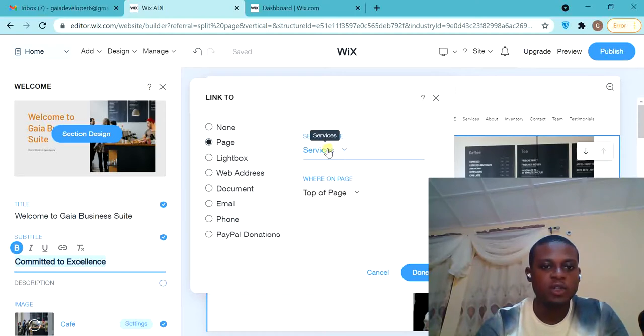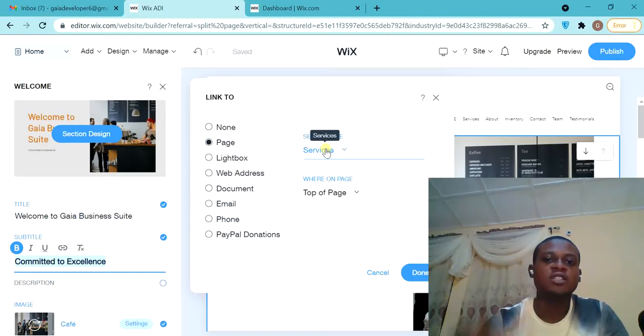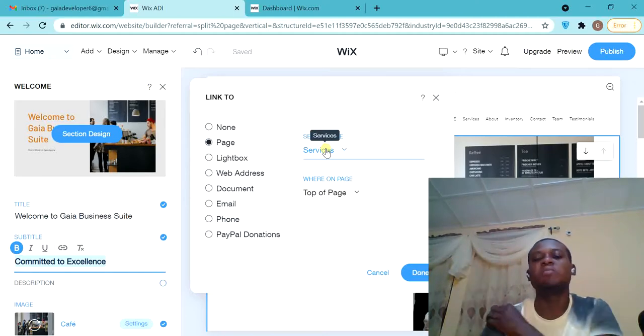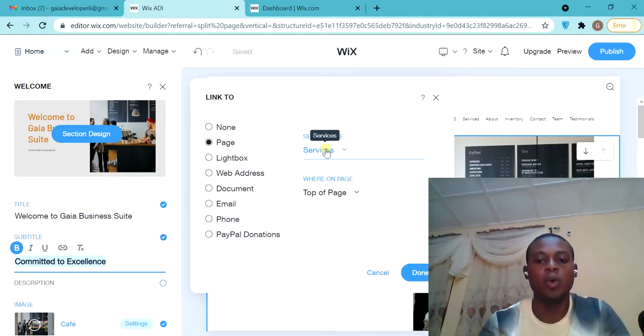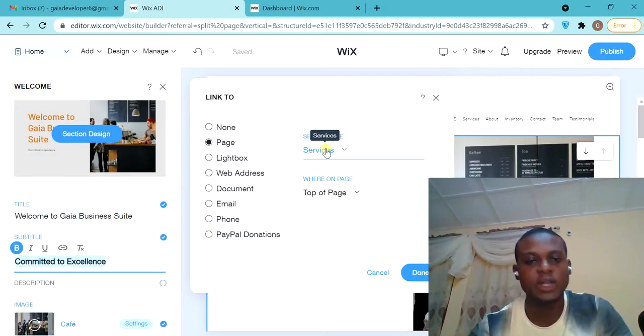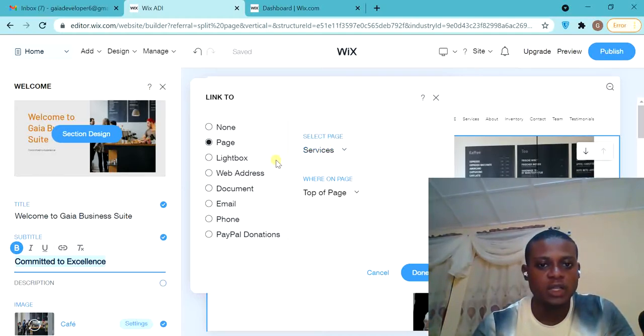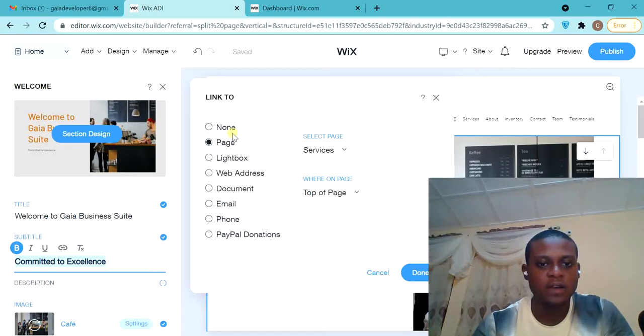But now, you want to create a one-page website - the one-page website in such a way that everything, all the menus, everything will be on one page. That's what we call one-page website. So how are you going to do that? I will discuss that in another video.